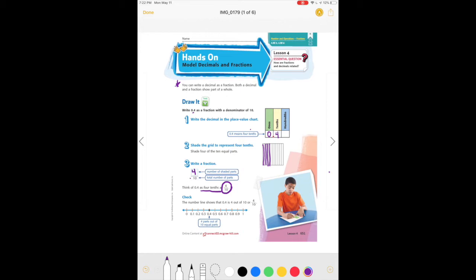Even when you say it — four-tenths — you can already tell what the fraction is going to be: four out of ten. The number line shows that .4 is four out of ten, or four-tenths. On our number line we have zero and one, cut into ten equal parts, and we put a dot on four-tenths because it shows four parts out of ten equal parts.